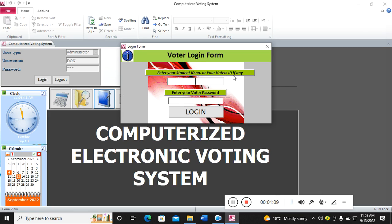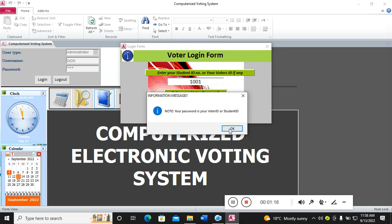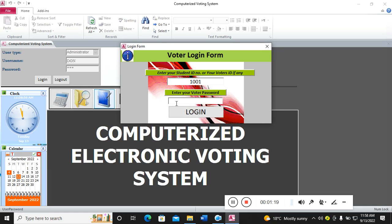In this case, enter student ID number or your voter's ID. You can capture something here, then I can use the same as my password.